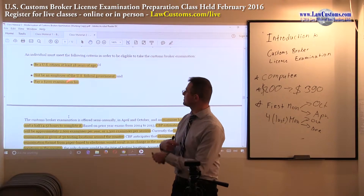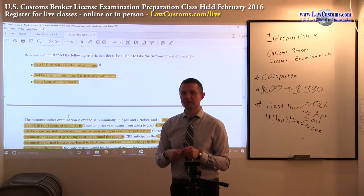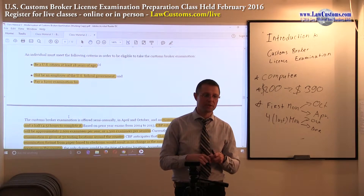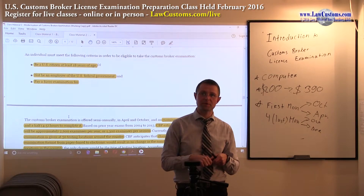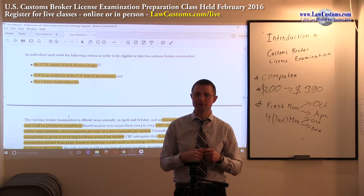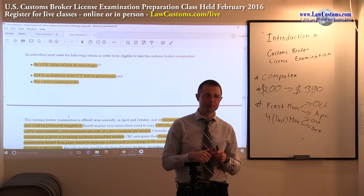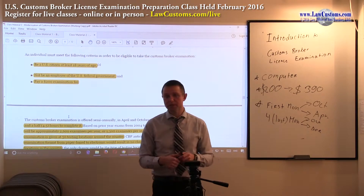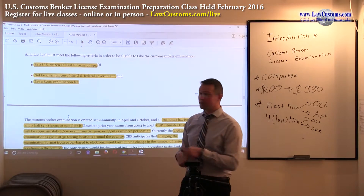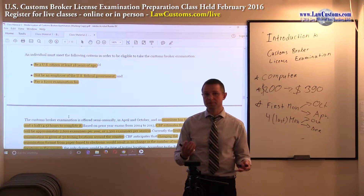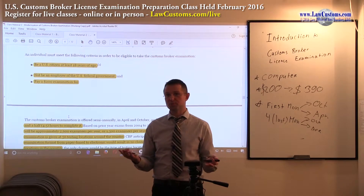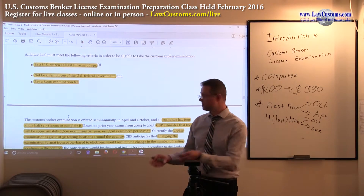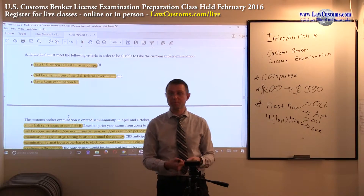Now, Customs says you cannot be a U.S. federal government employee even just to sit for the exam. That position remains to this day. So if you are, for example, a postal service — USPS — employee, that is federal government, and it can be a problem.